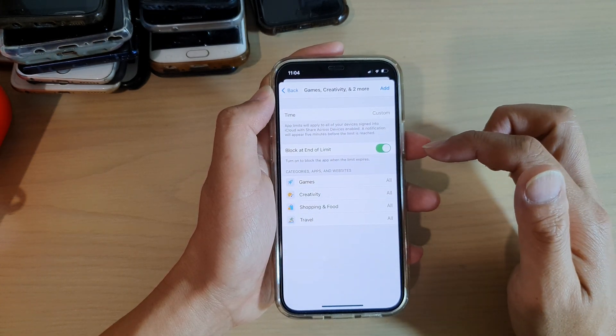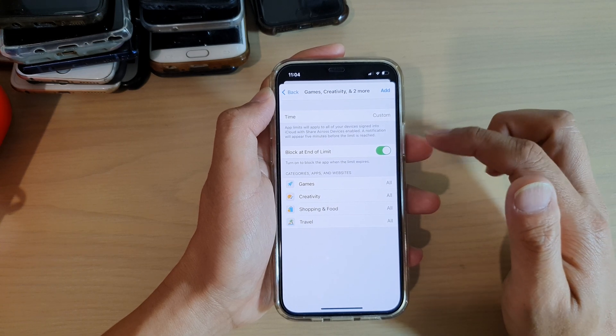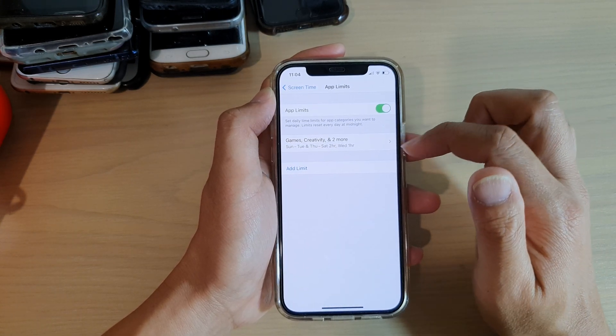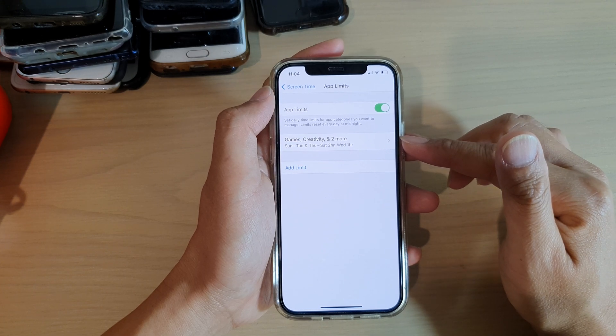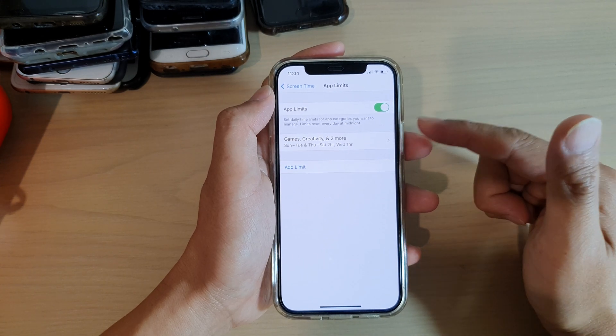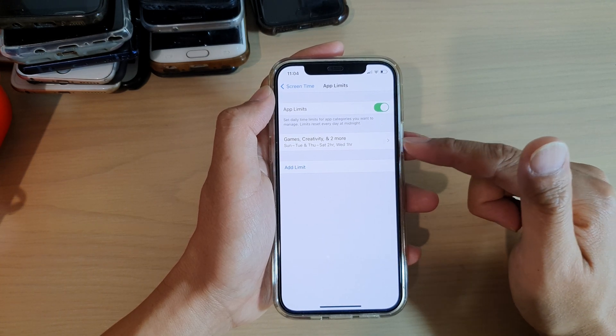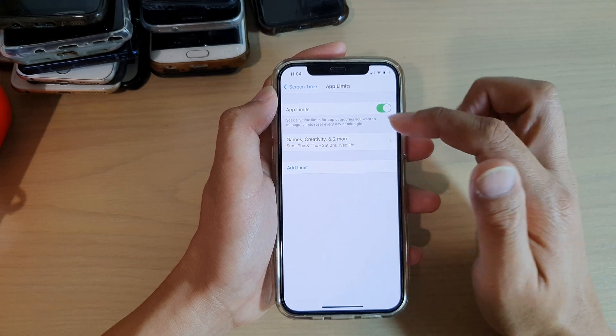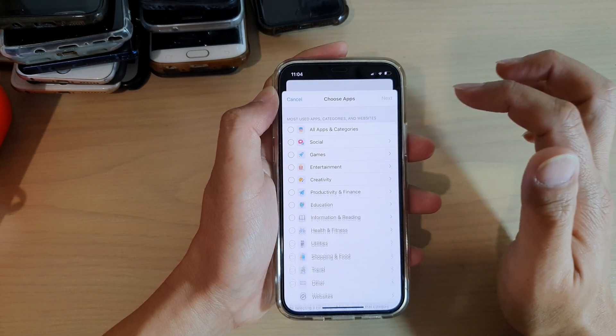Then we're going to go back and then tap on Add. So that's done, we have added the first app limits. Now you can continue to add more limits, so I'm going to tap on Add Limit.